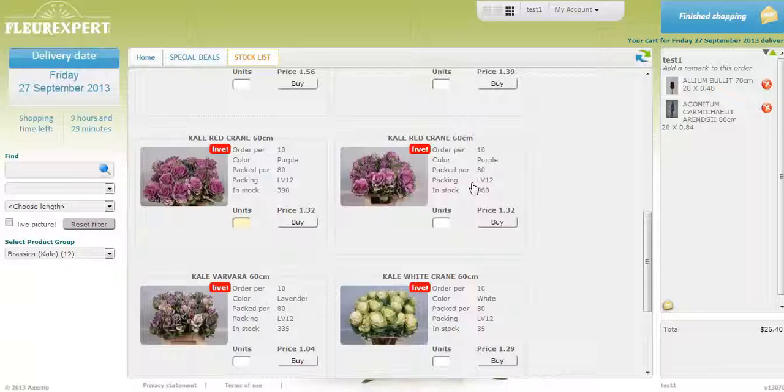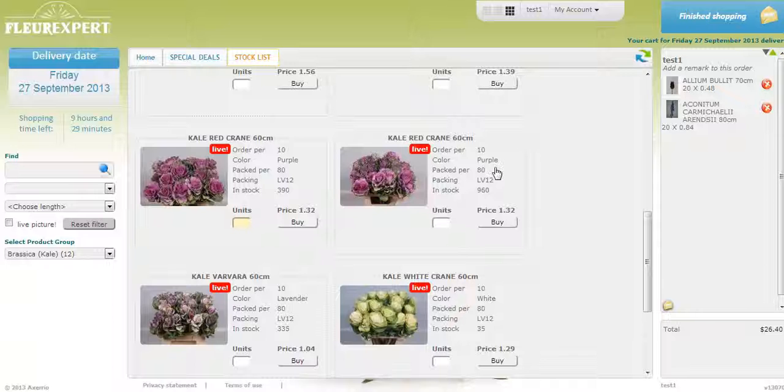When you have purchased your flowers and you are done, all you need to do is click on finished shopping. It's as easy as that.